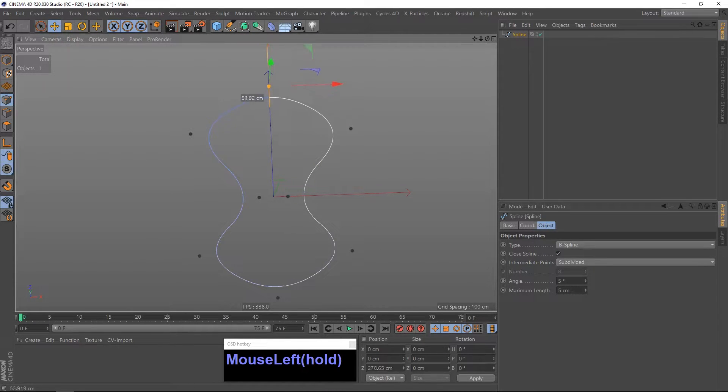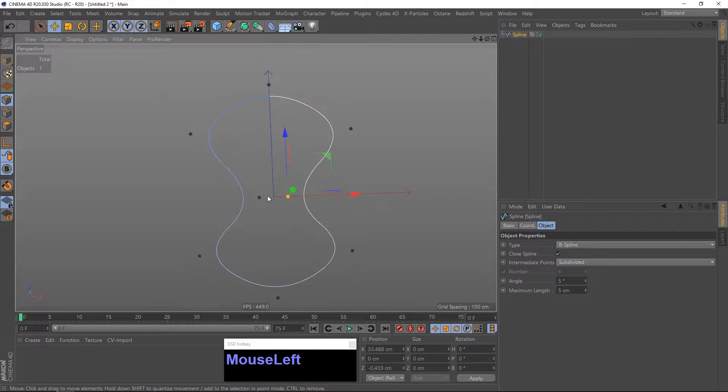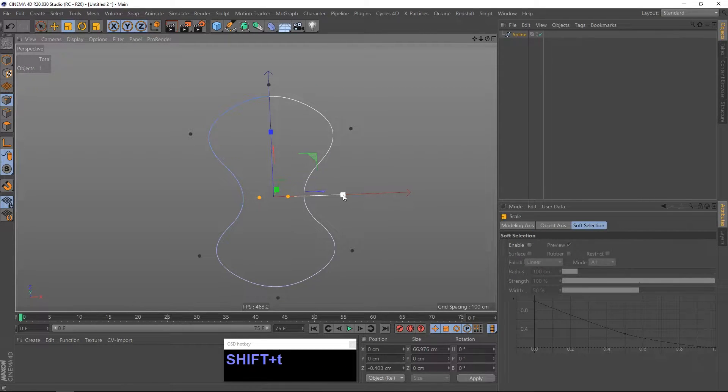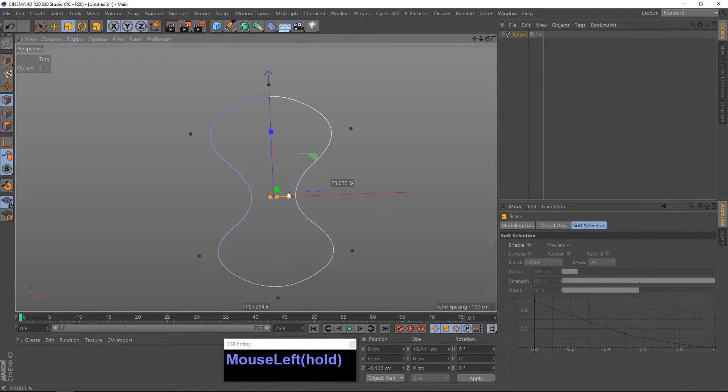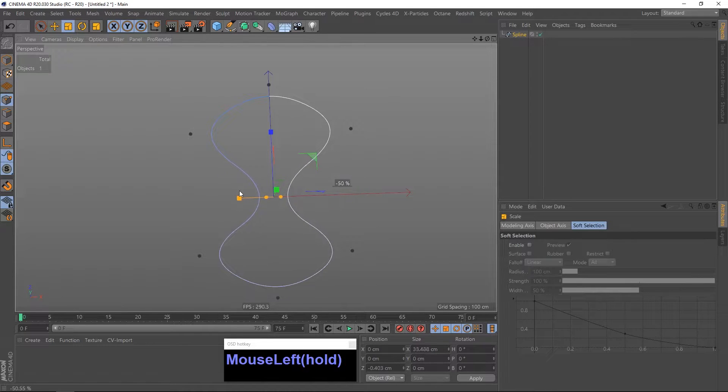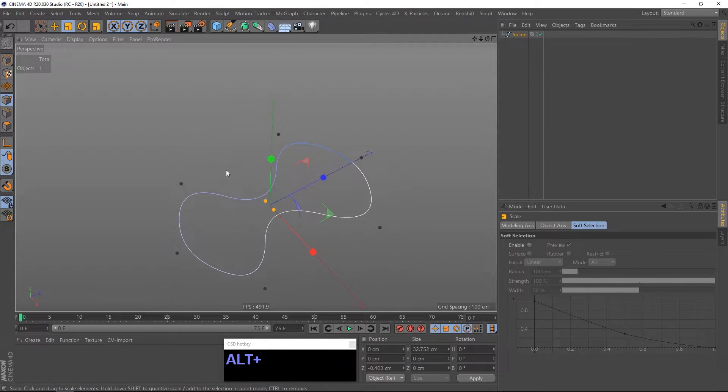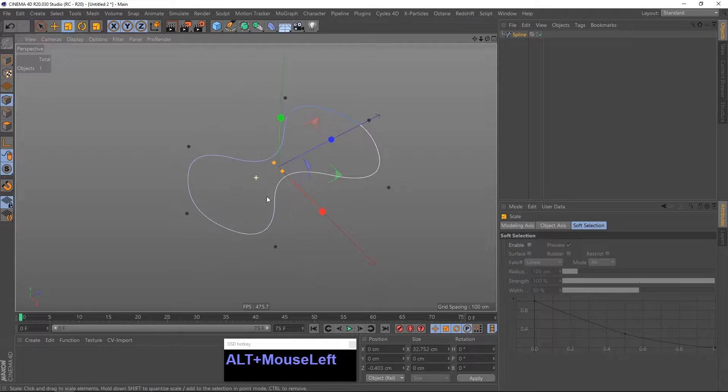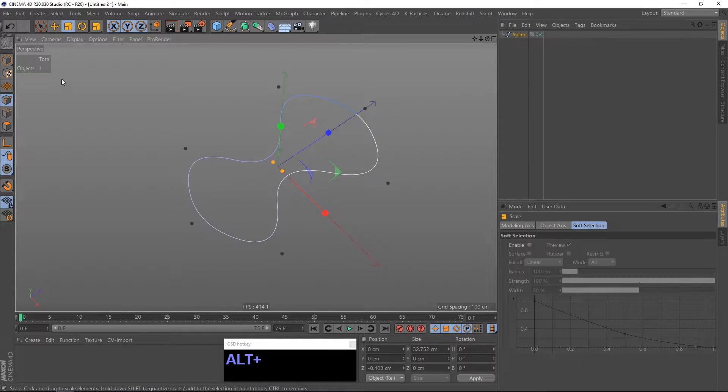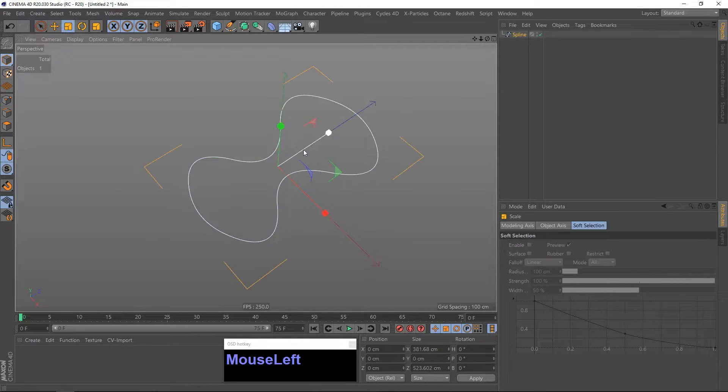So I am going to adjust the shape now. Scale it a little bit maybe. Okay, that is looking good.